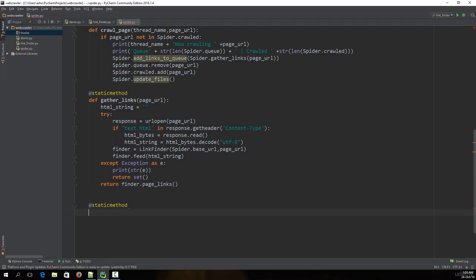The reason why I have created a separate method for this instead of just passing in the data and adding those links to the queue is that you need to make sure the link you're adding is not already present in the queue or already crawled. Also, you need to make sure that the particular link belongs to the domain name you have specified. That's the significance of creating the add_links_to_queue method.